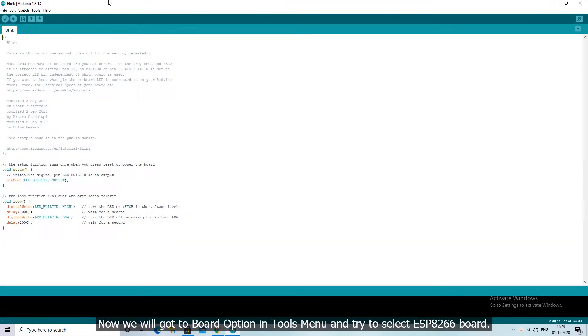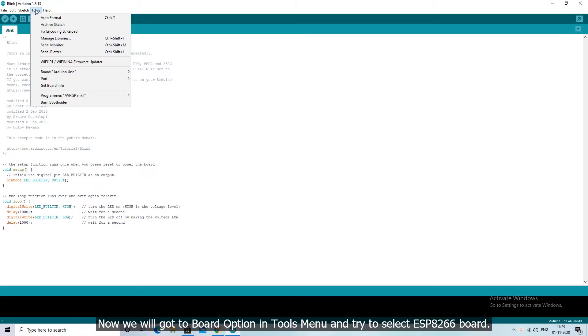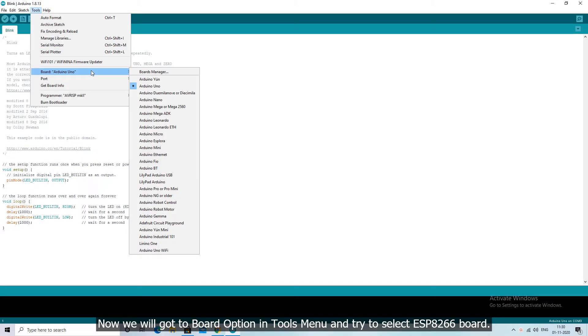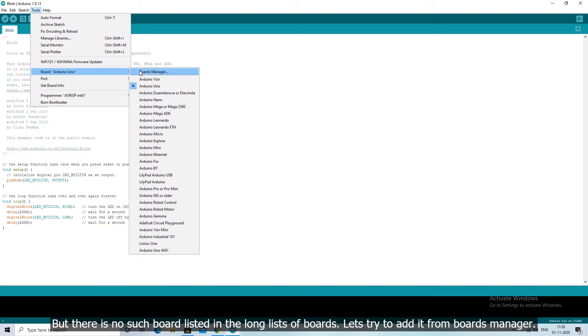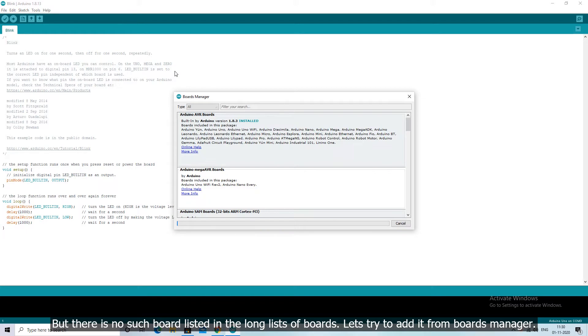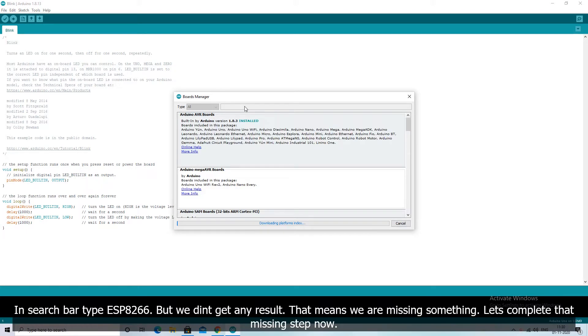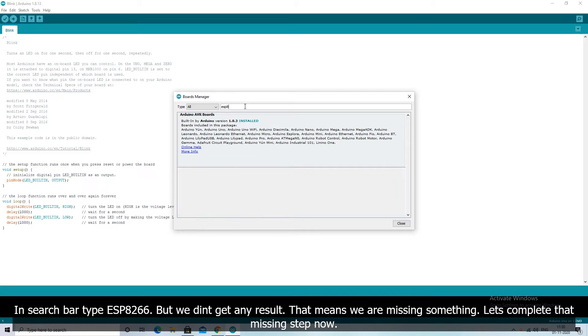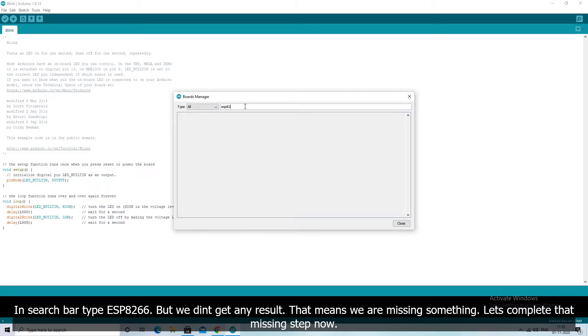Now we will go to board option in tools menu and try to select ESP8266 board. But there is no such board listed in the long lists of boards. Let's try to add it from boards manager. In search bar type ESP8266. But we didn't get any result. That means we are missing something.